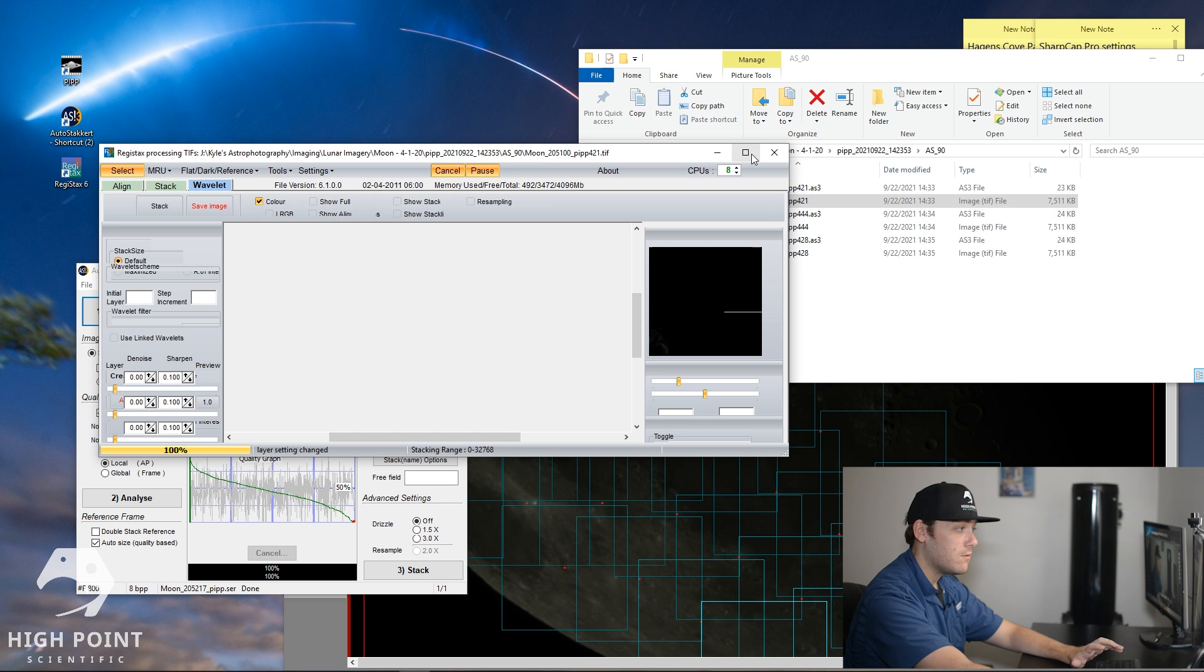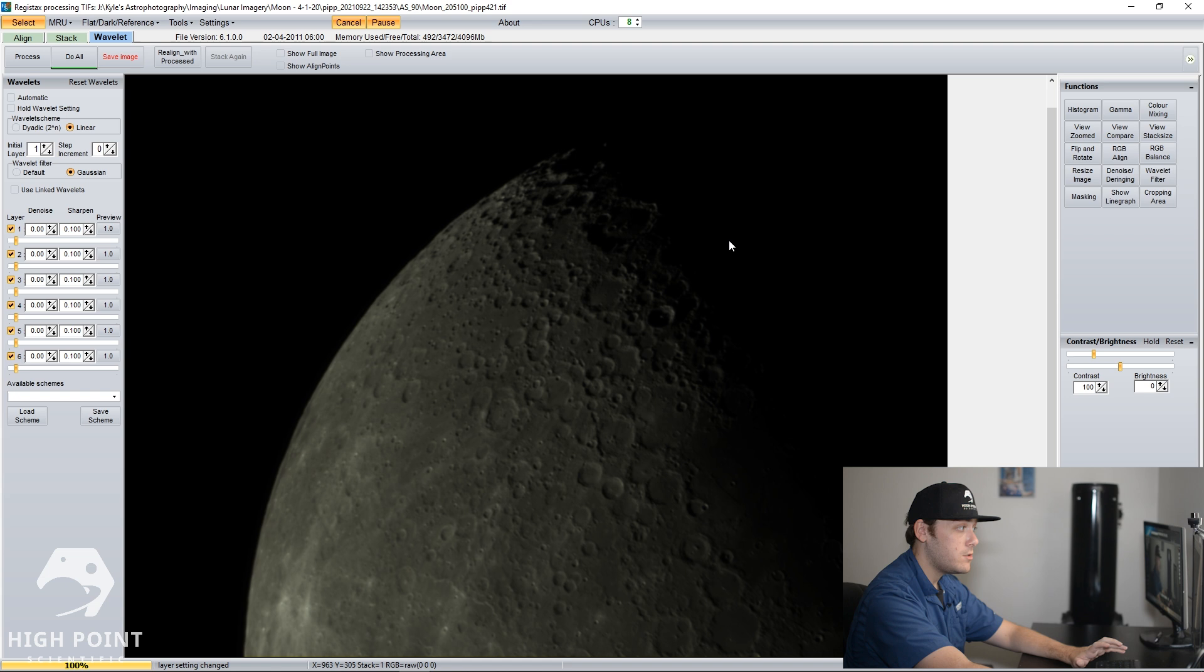So what we're going to do is we're going to go back to our images and then we're going to drop them into Registax. We're going to click Stretch Intensity Levels to be able to adjust for that underexposure that I was talking about. So we're going to click Yes. Going to full screen this again real fast. Great. So we have a little bit of a sharper, brighter image, but we want to be able to really stretch the wavelets out to be able to really sharpen the image.